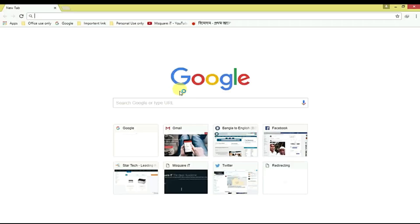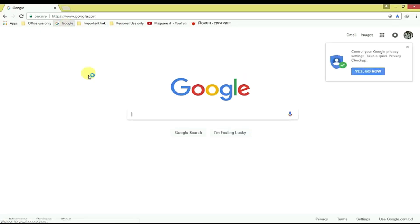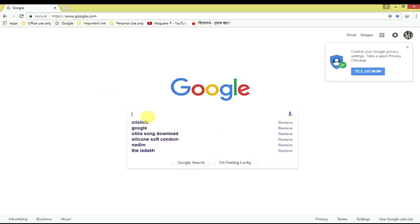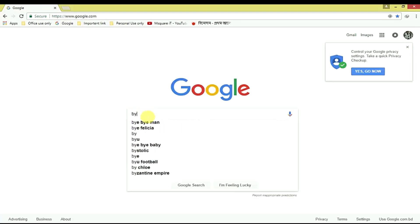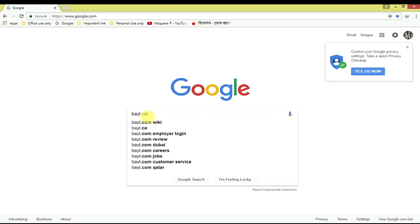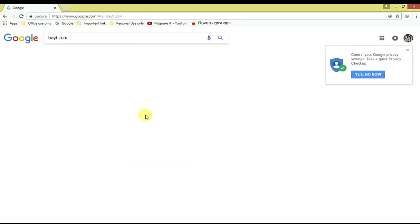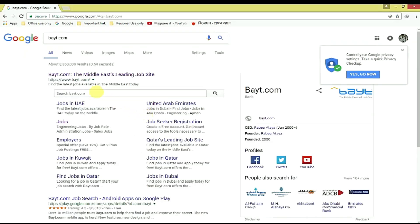First of all, just type here in the search box buyout.com. I'm typing here buyout.com, and then go to this link.